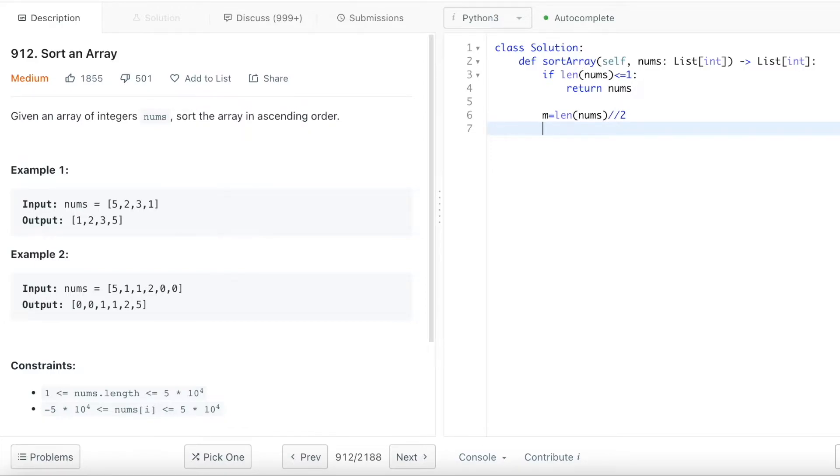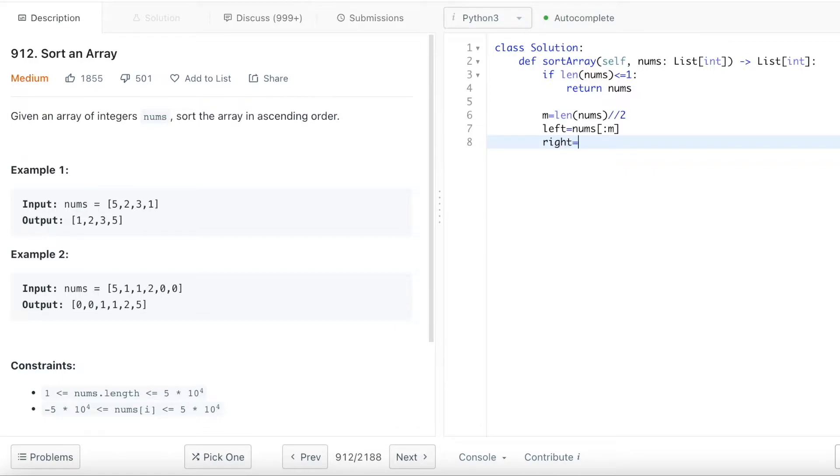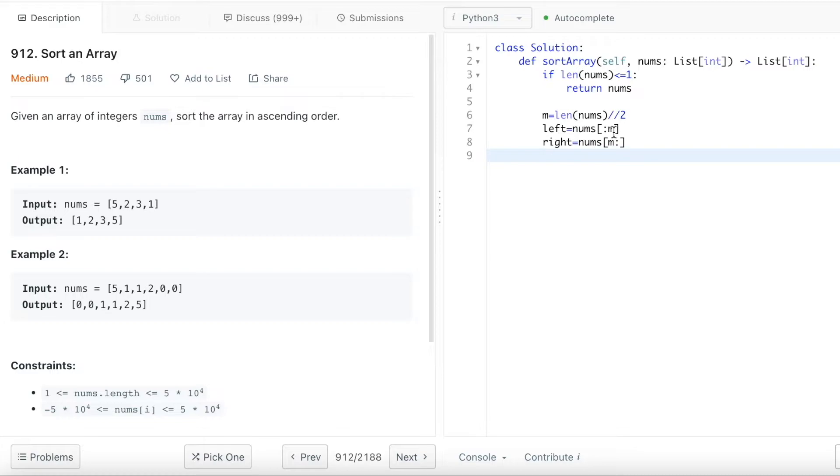Once we find out the midpoint of the array, we want to set the entire array into two parts. So we want to say the left part of the array will equal the array from index 0 to the index midpoint. And then the right side of the array will equal to the num starting from the m, basically the middle number, until the end of the array. And these are Python's methods to specify the array.